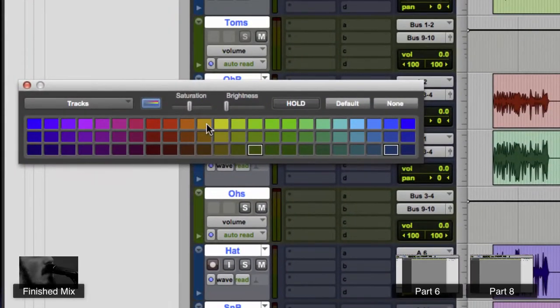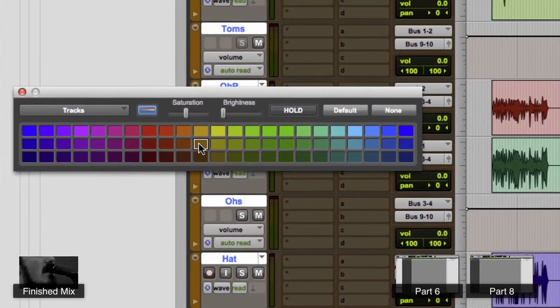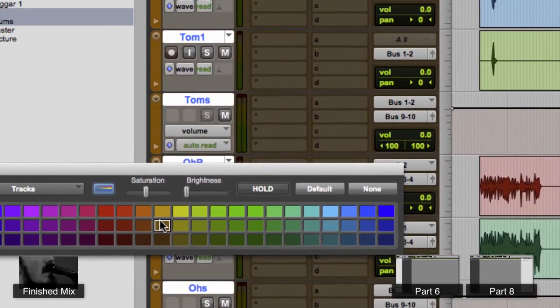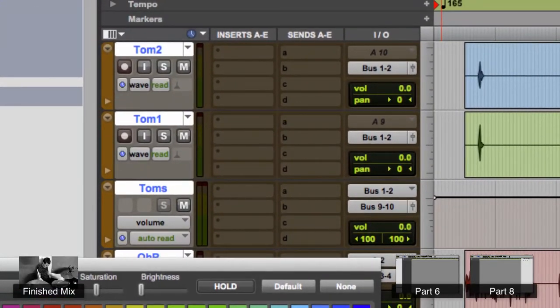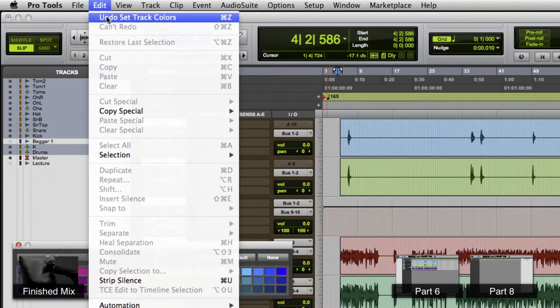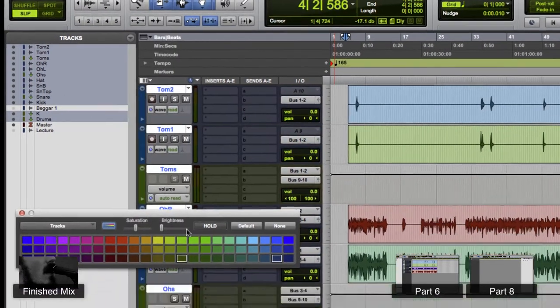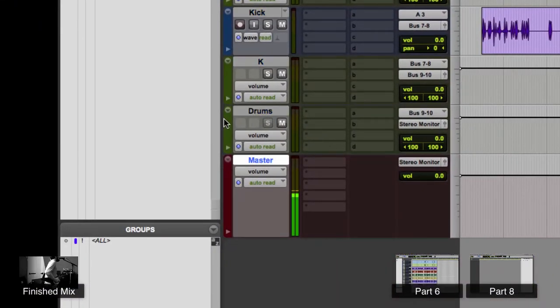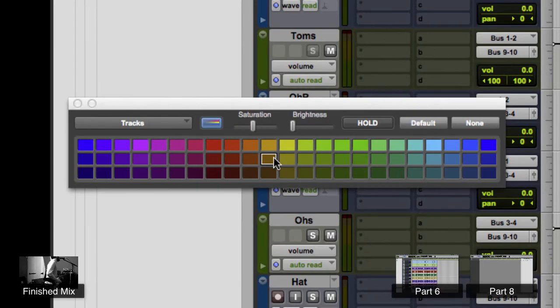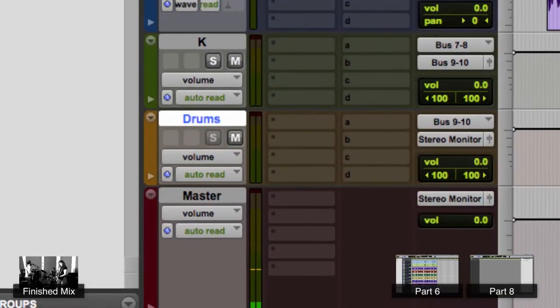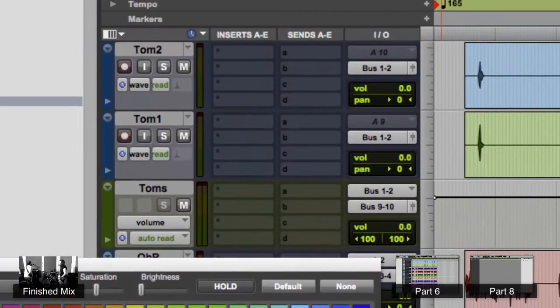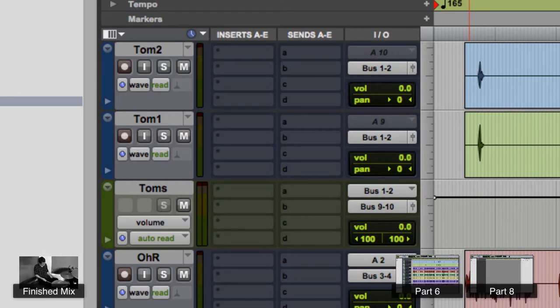I'll go ahead and recolor by double-clicking in this area. Let's make it some kind of - oh that was a mistake because all of the tracks were selected. So I want to unselect the tracks and then just do the drums and make that like an orange looking thing. So that's how you change the color of the track.